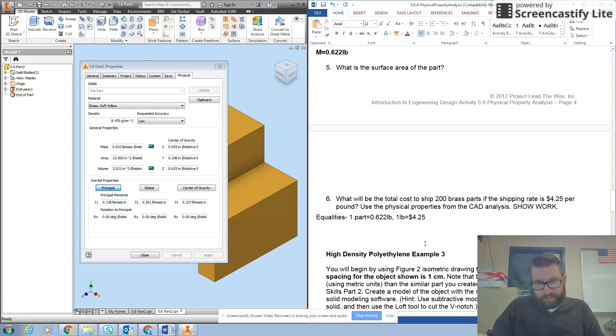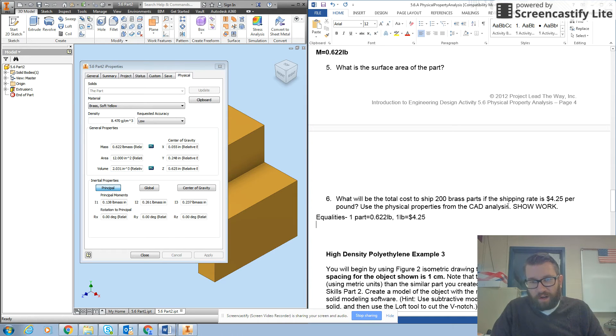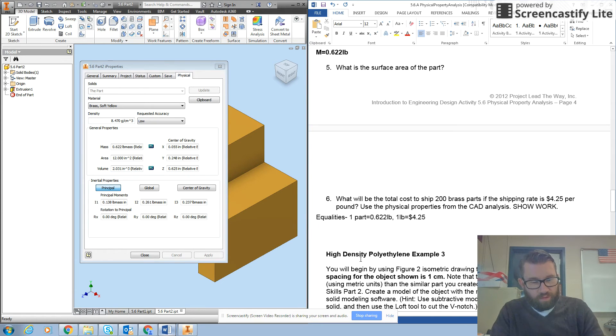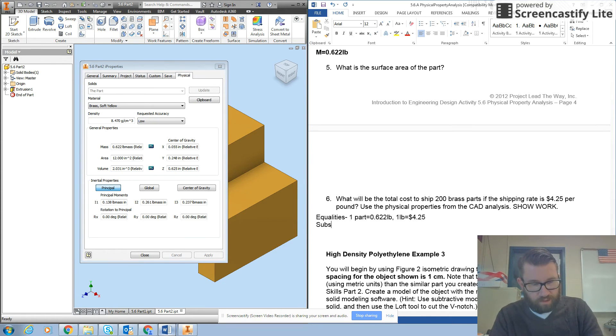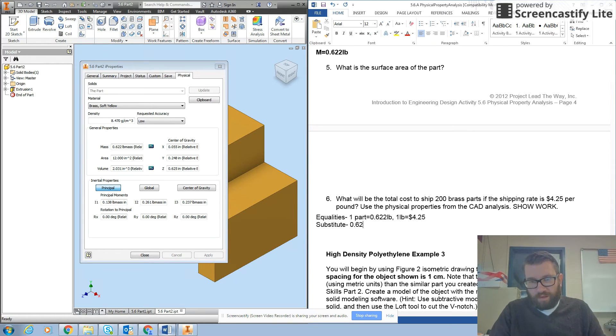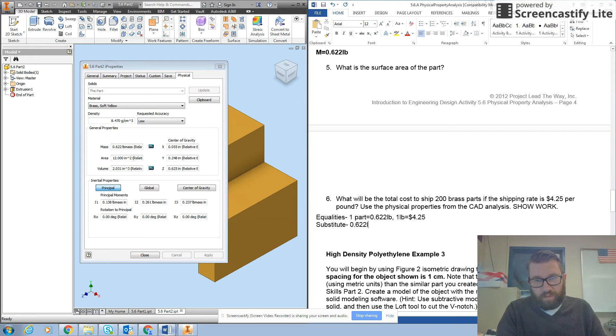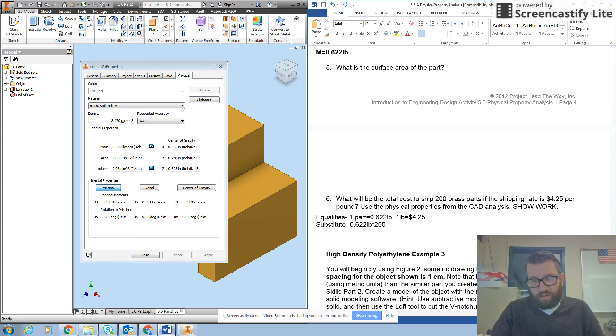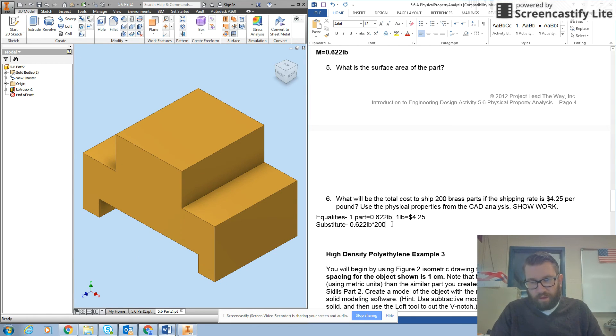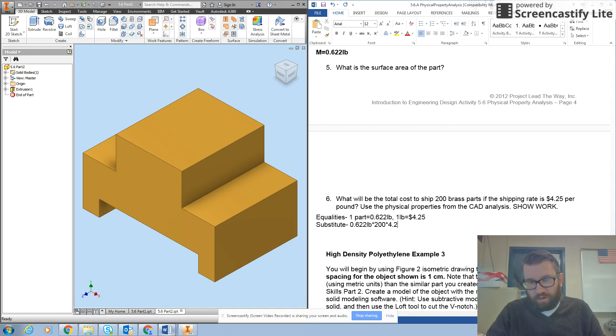So we're going to have to figure out our total pounds to ship and then multiply that by $4.25. So let's substitute. So I'm going to have 0.622 pounds for one part times 200 parts. Close that so we can see our part times $4.25.